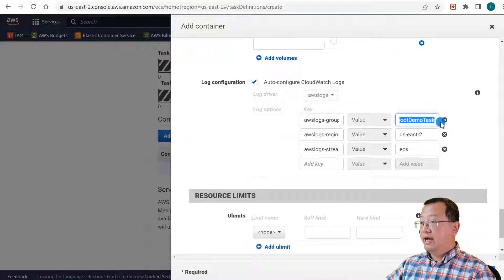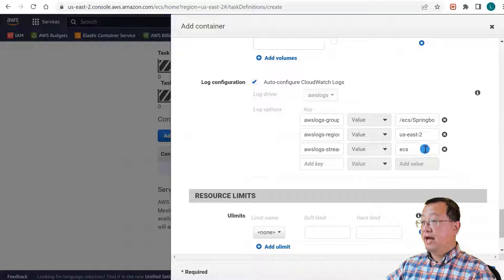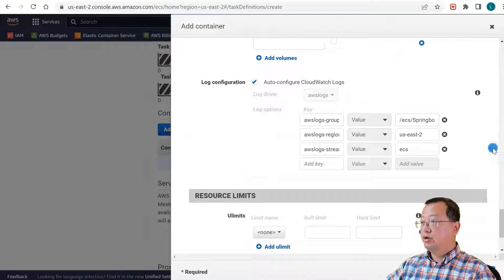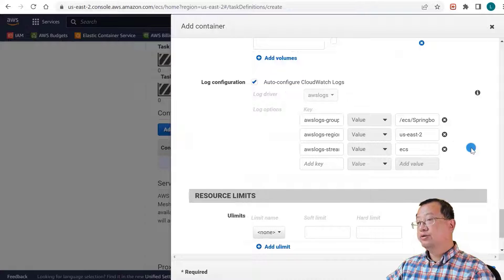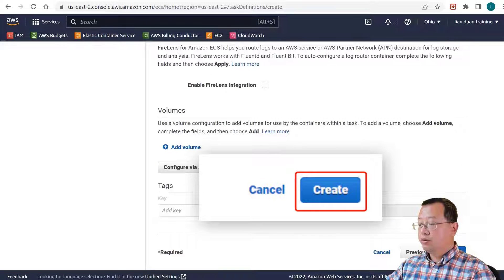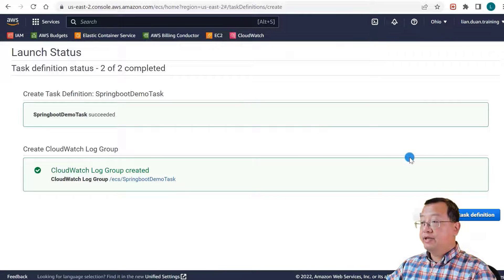Log group is ECS/springboot-demo-task. The region is us-east-2 because I selected Ohio as my login region. The prefix is ECS. Add the container and then create the task definition. The task definition is created.